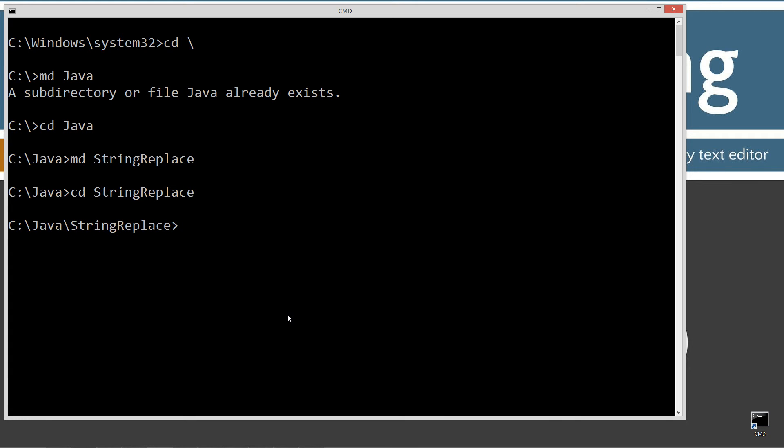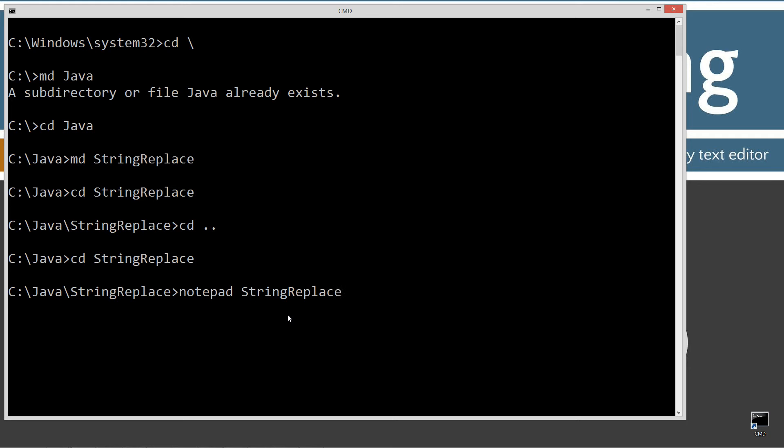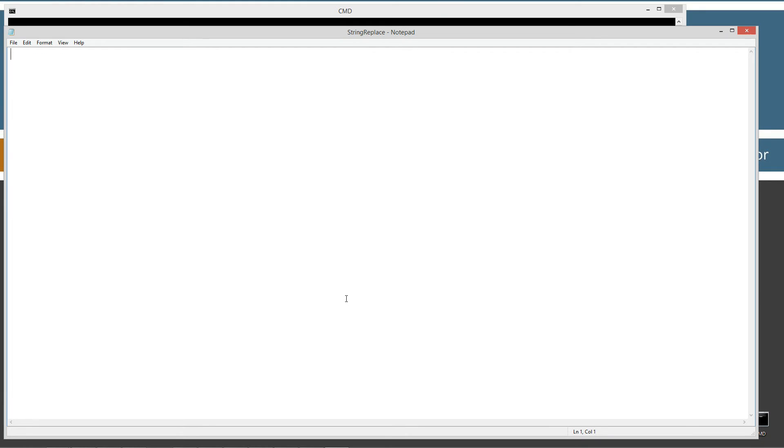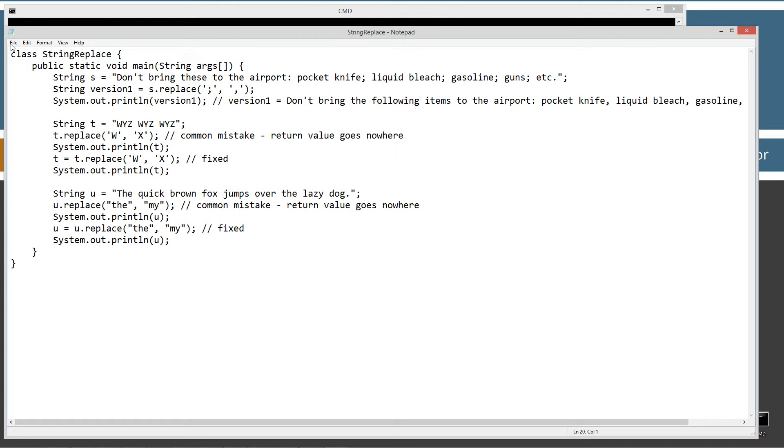And by the way, when I hit CD and I hit tab, that's how I'm doing this so fast. Tab is very valuable when you're down in the command prompt. It autofills a lot of stuff for you there. So I'm going to notepad string replace dot Java and string replace is the name of my source code file, also known as my compilation unit. We'll go ahead and paste this stuff in here and save it.